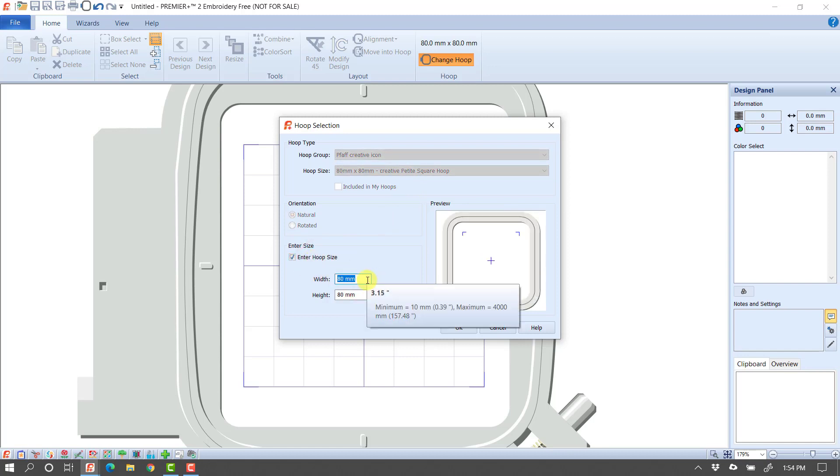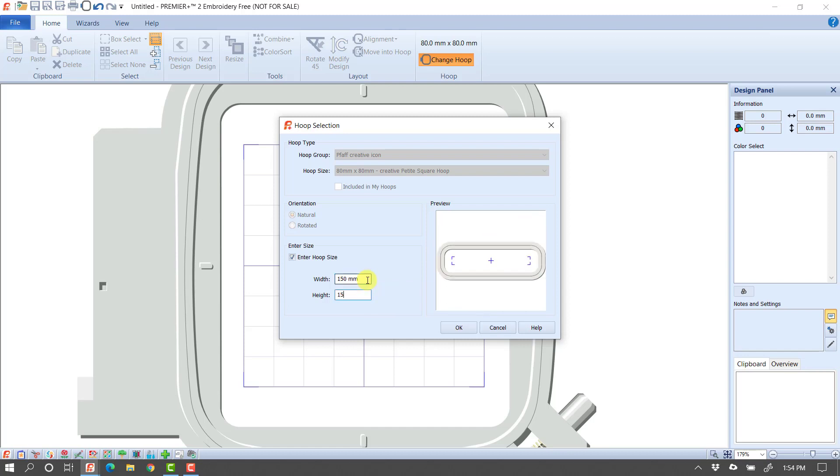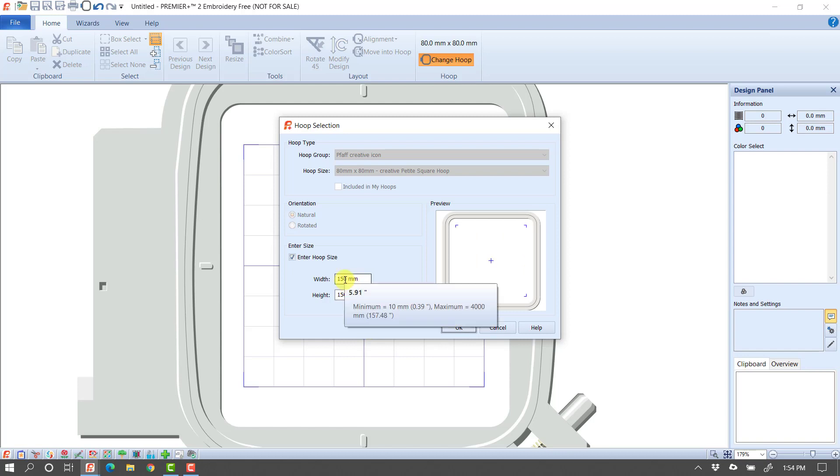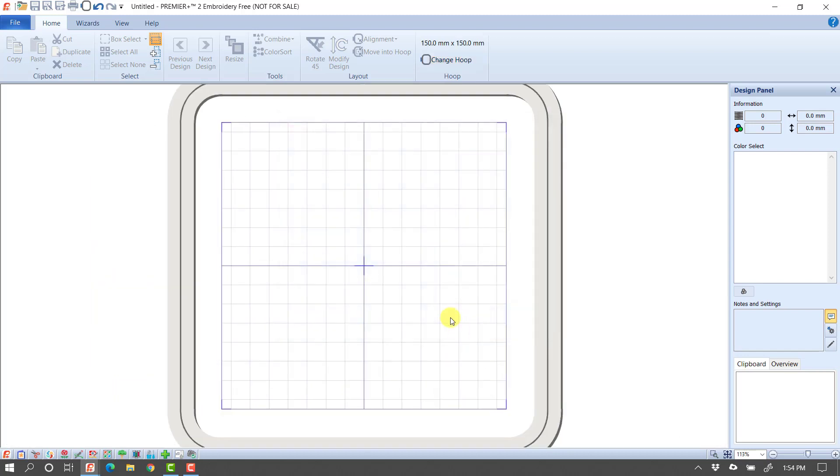So if I know I'm going to be working in the 150 by 150 hoop, I might just type in 150 by 150. Notice anywhere that you're typing in numbers, as you hover over it, it will also show you that number in inches. I'm going to click OK. So now I've changed to 150 by 150 hoop.